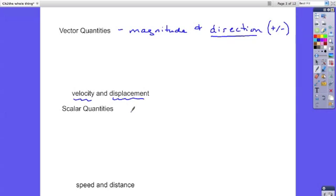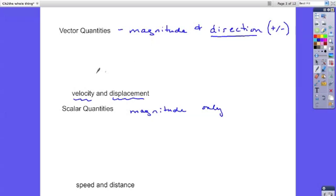Scalar quantities are magnitude only. So where a velocity would tell you how fast and in what direction, speed would simply tell you how fast. Distance would simply tell you how far.